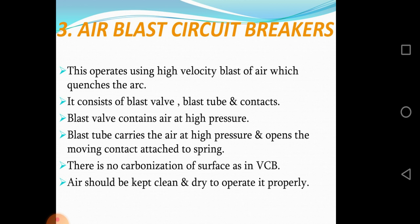The third type is the air blast circuit breaker. This operates using a high velocity blast of air which quenches the arc. It consists of a blast valve, blast tube, and contacts. The blast bulb contains air at high pressure; the blast tube carries air at high pressure and opens the moving contact attached to a spring. There is no carbonization of surface as in a vacuum circuit breaker.